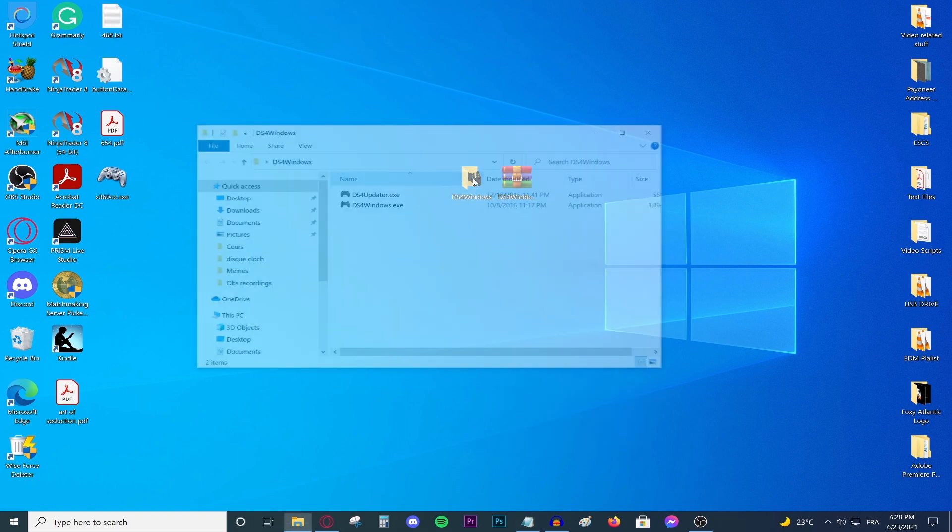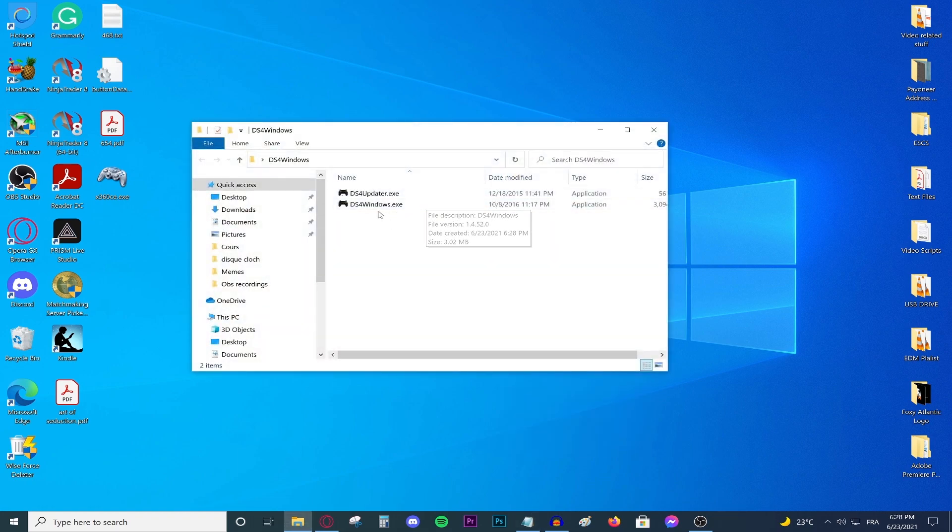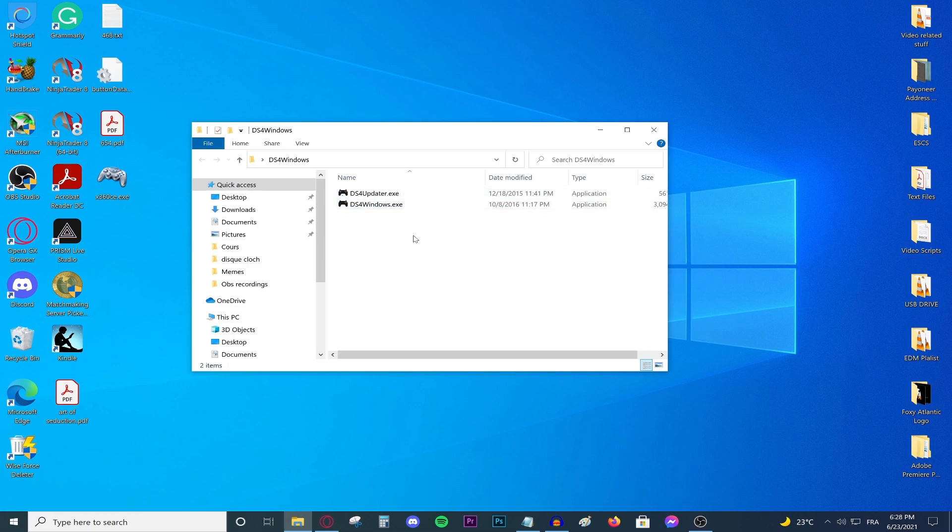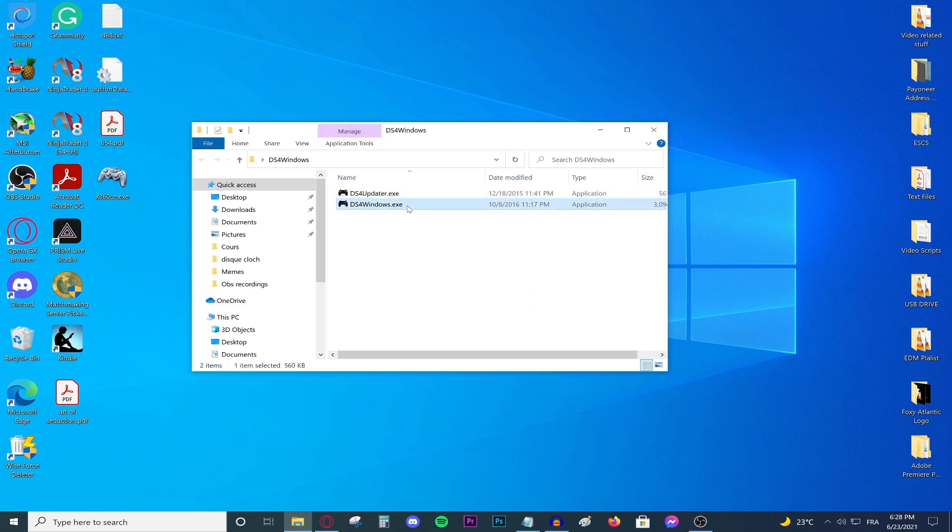And as you can see, open the file and you are going to be faced with two new applications: the DS4 Windows updater and the actual DS4 Windows.